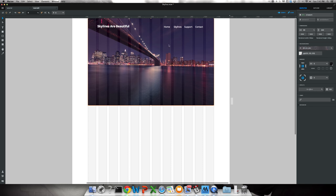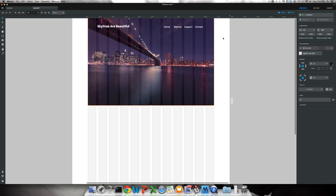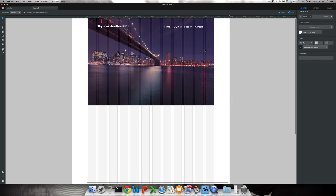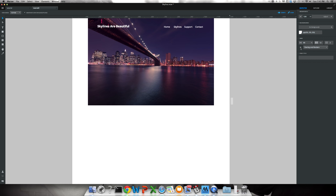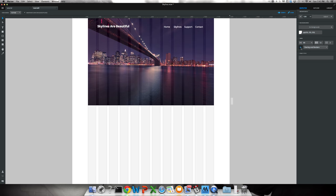We've got our page starting to come together. At any point if you click on this, you can click on this eyeball here and this takes away the grid so you can see what your website actually looks like. So we've got that set up and we'll go back.